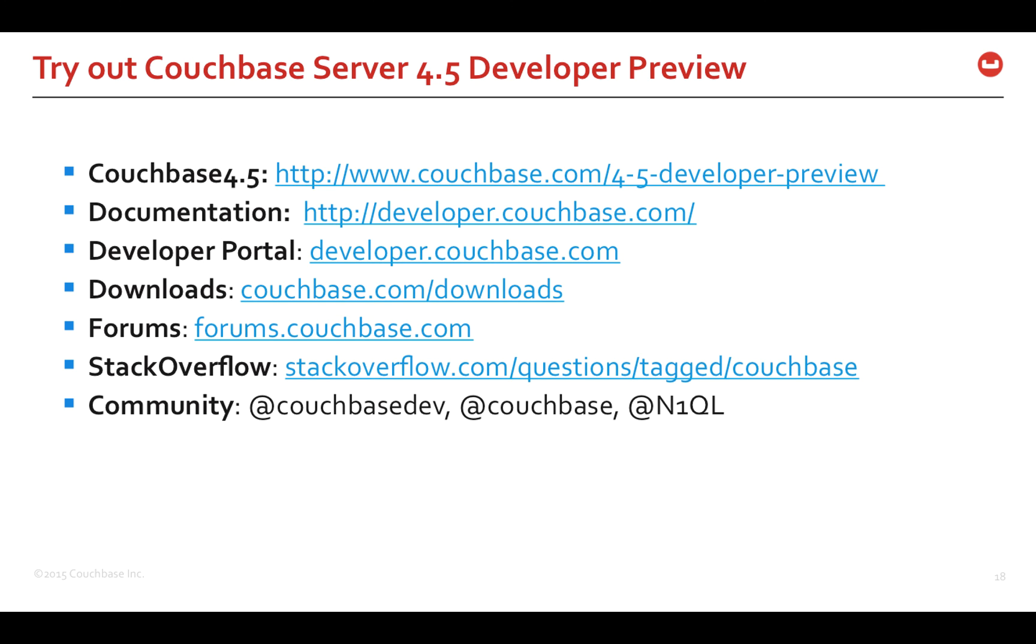Alright, I hope this talk was useful. Please try out the 4.5 developer preview. Here are some of the useful links to documentation, developer portal and downloads page. Let us know your feedback. You can also reach me directly at anil at couchbase.com. Thank you so much.